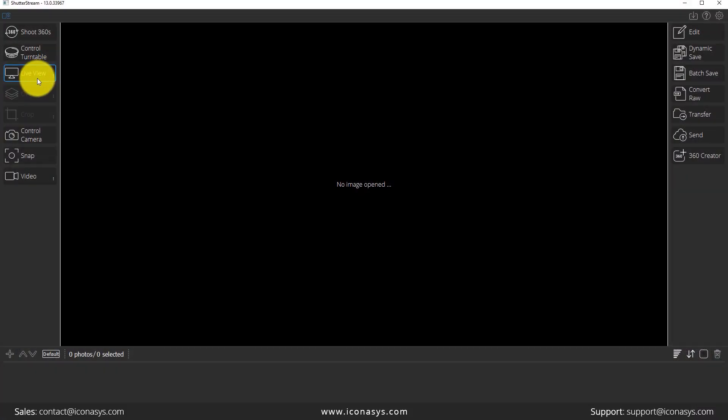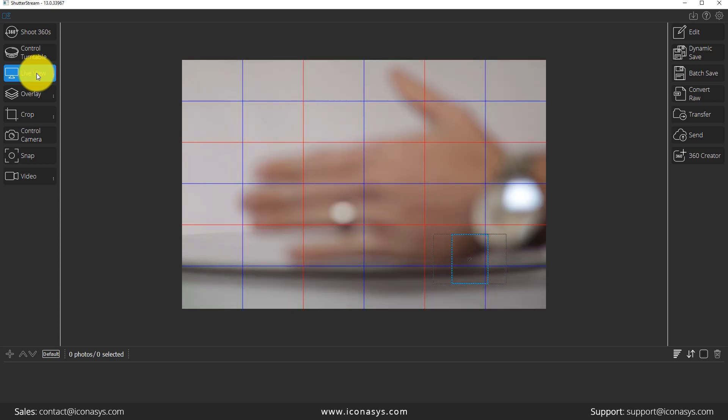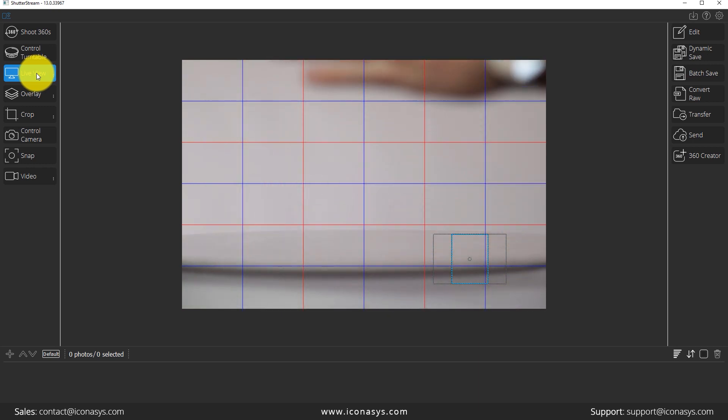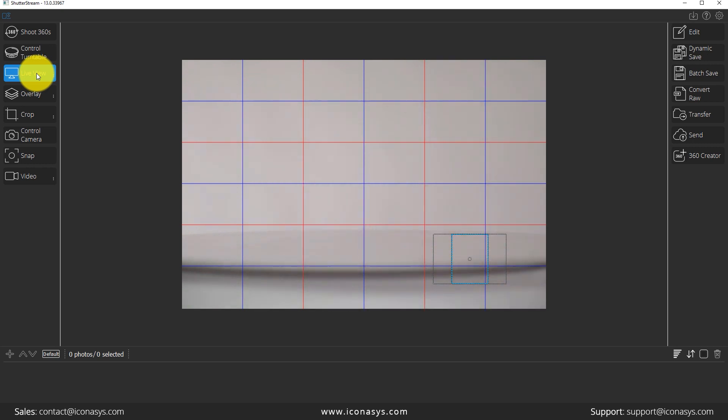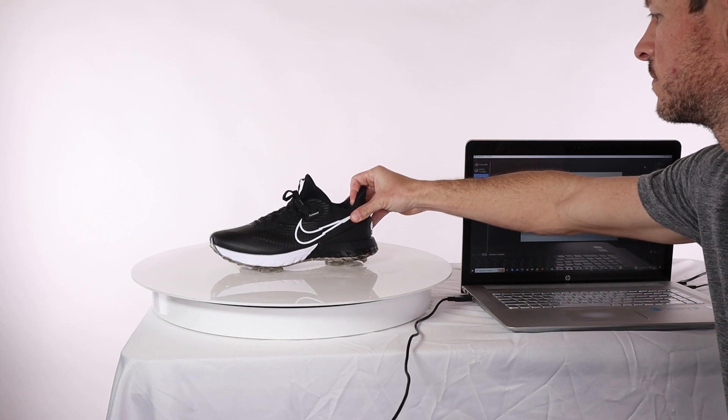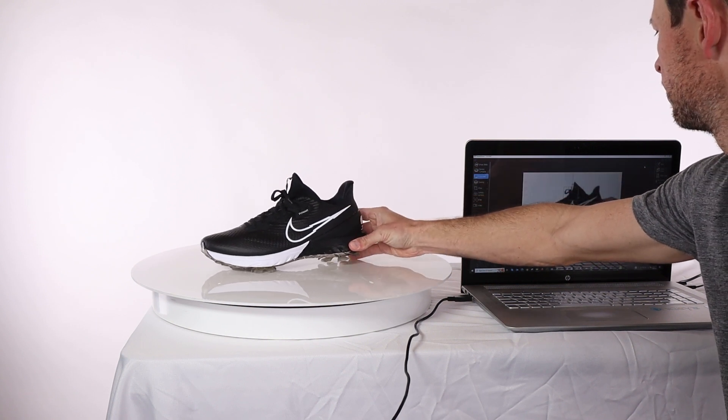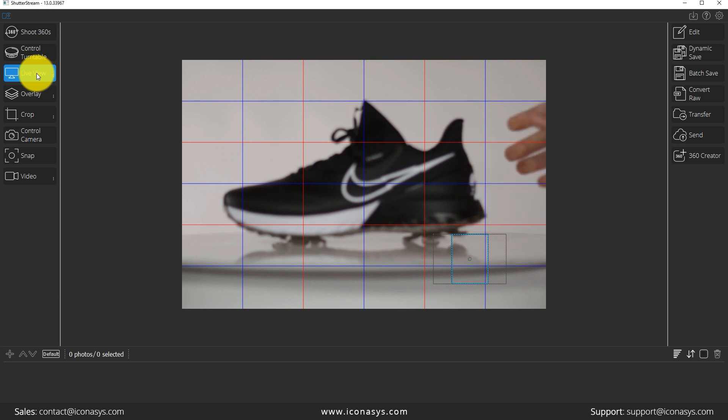Okay, so we've launched the software and the first step we want to do is enable our live view. I will click the live view button and you will see a live view of what your camera sees pop up. As you can see me putting my hand back and forth in front of the camera. I will next take my object and place it in the center of the turntable. So that looks pretty good there.